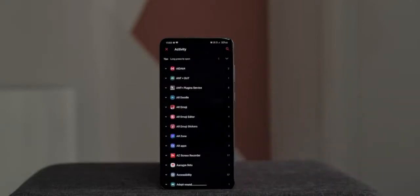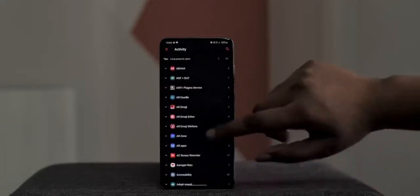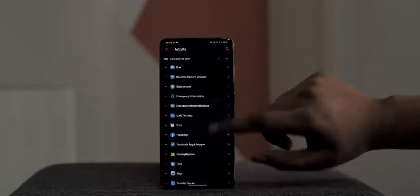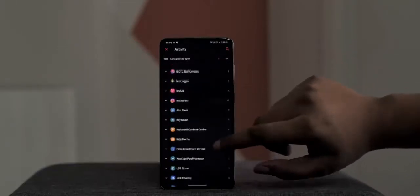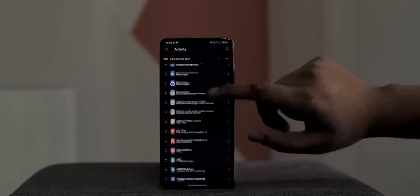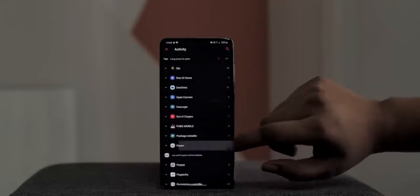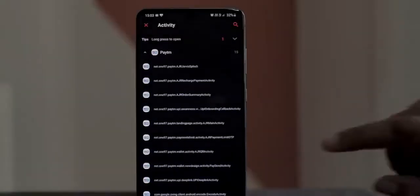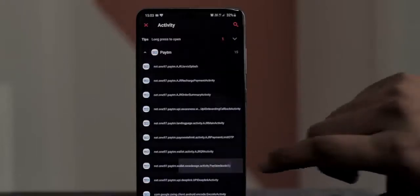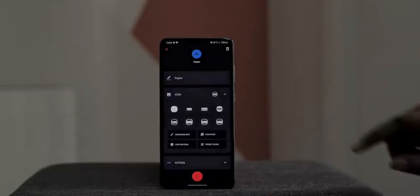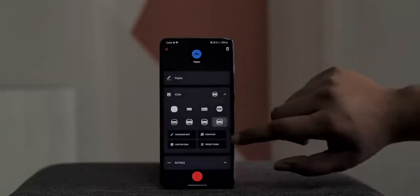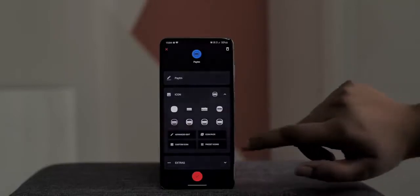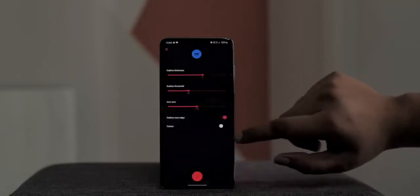You can create a shortcut for an app, a shortcut, a website, a shortcut folder, or even an activity. Say I wanted to add a shortcut to Paytm's make payment page so I don't have to open the app and then tap pay. I can select activity and add Paytm's payment activity. Then I can choose the icon for the quick setting toggle — there are Paytm icons available, and you can even add custom icons or icons from an icon pack.